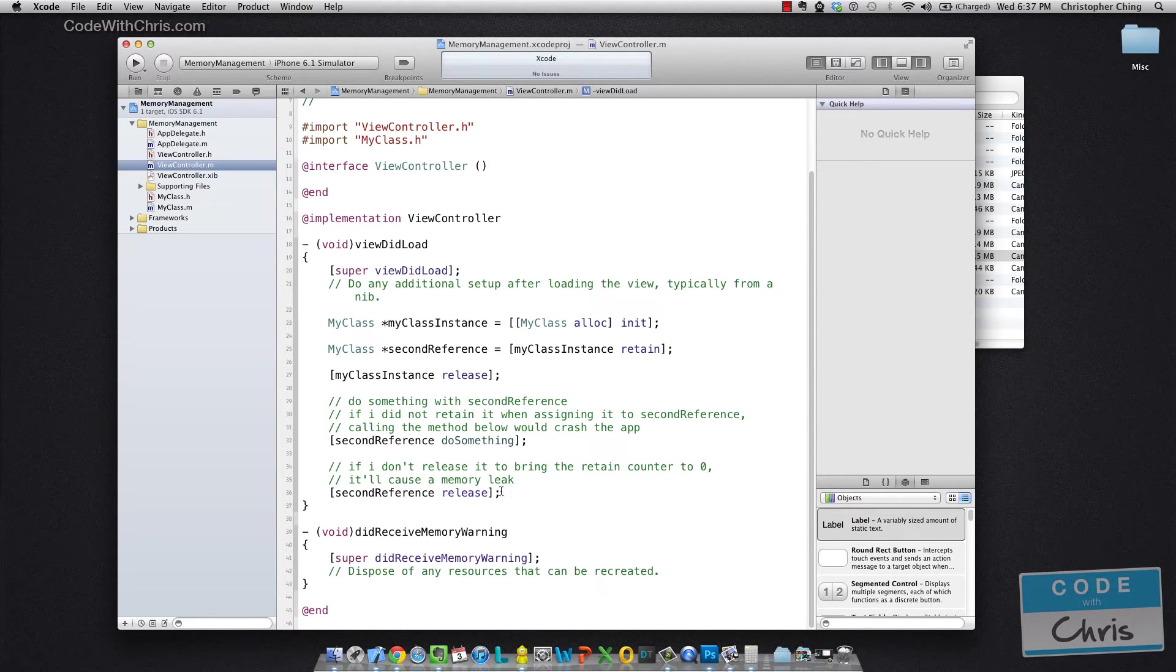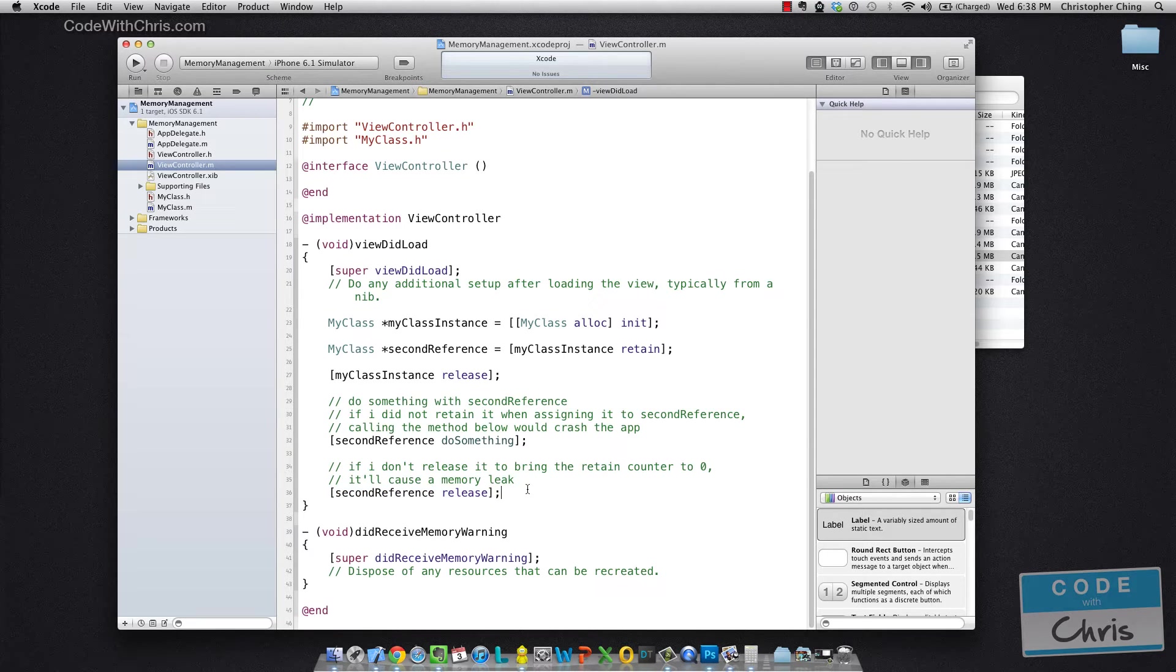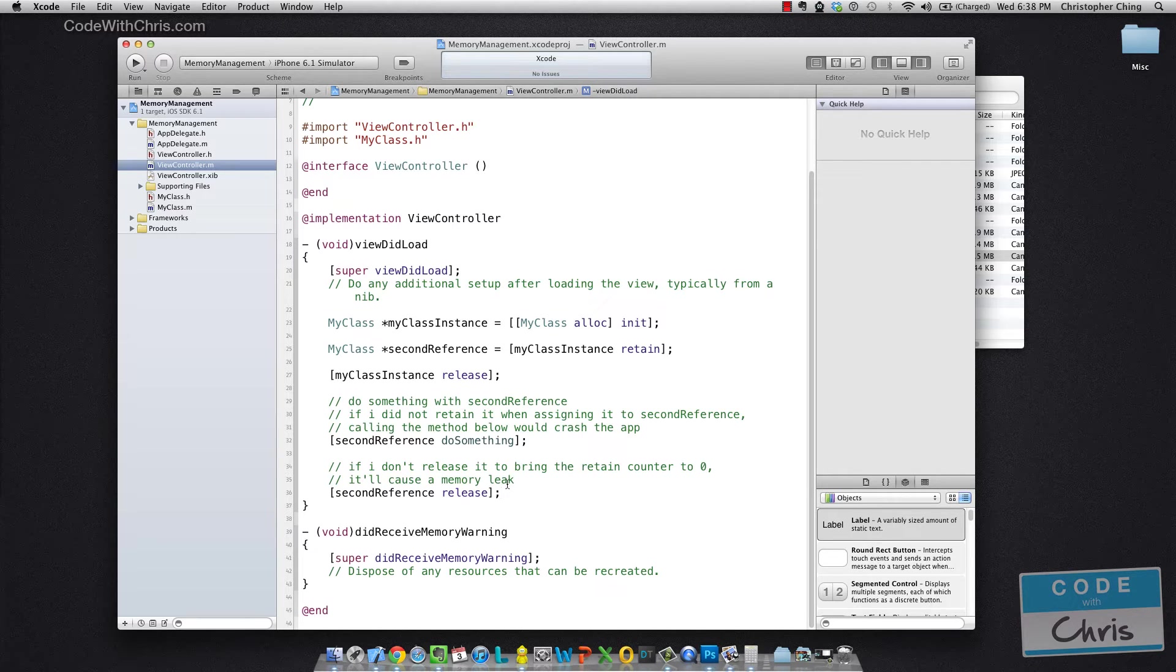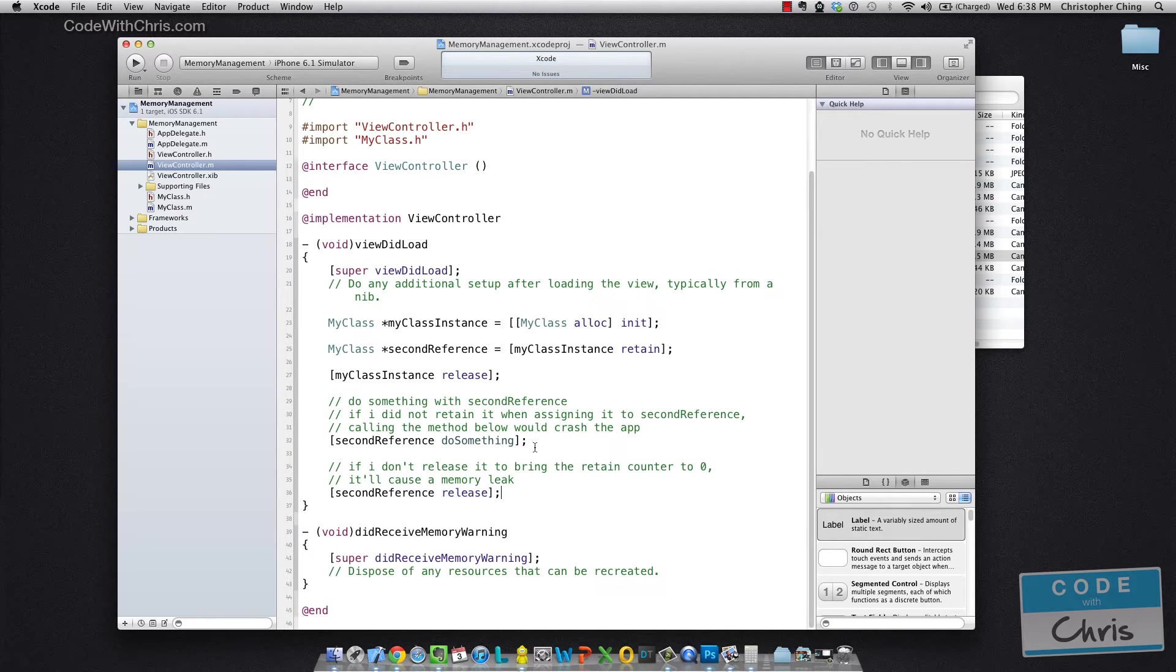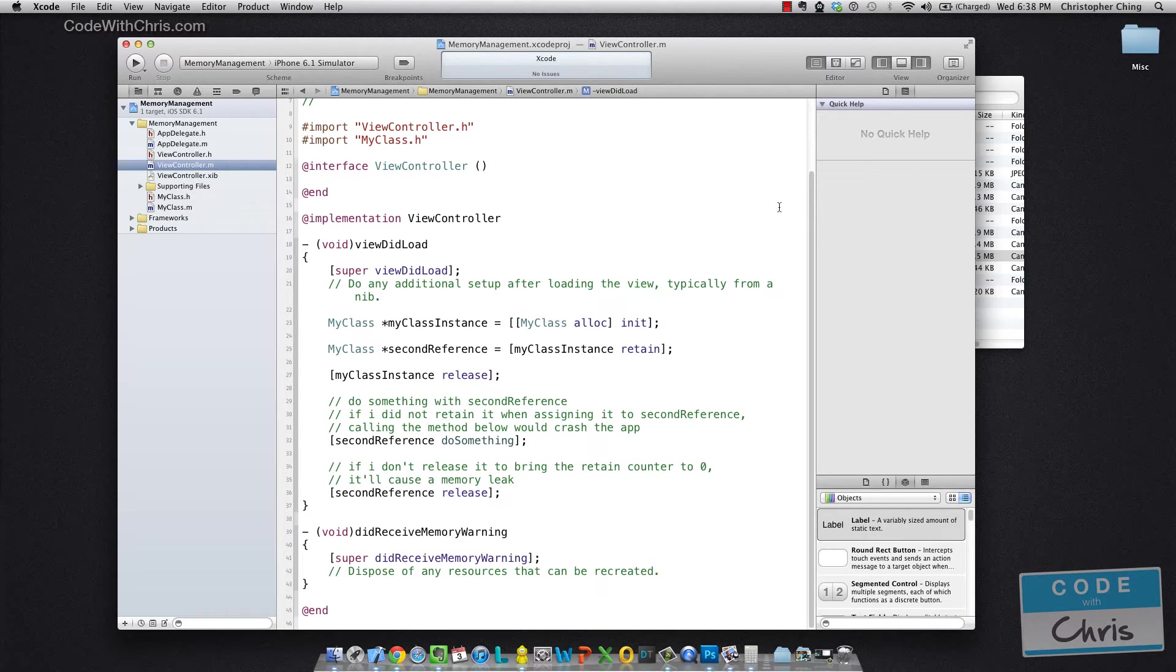But then here in this last statement if I forget to release it then that object would get stranded and it would have a memory leak. So with all of these retain releases you can see how prone it is to error and we're only looking at one method. Wait till you start passing objects around to other methods and stuff like that.